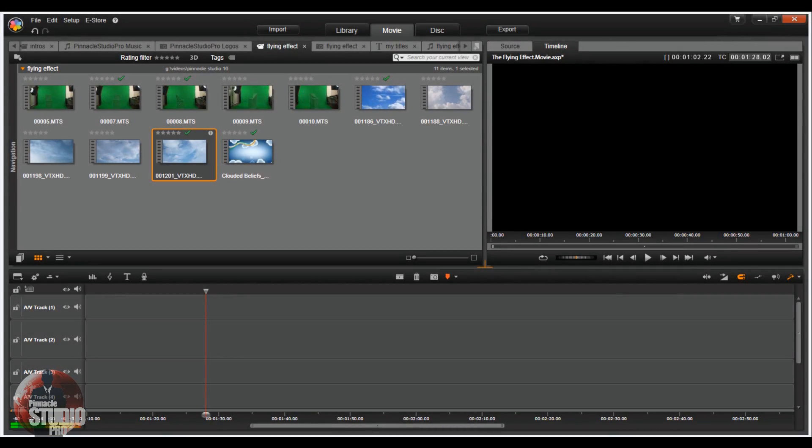Hey guys, how y'all doing out there? Time for another tutorial from Pinnacle Studio Pro. Alright, flying effect. Got a lot to talk about. Let's just jump right off into it.